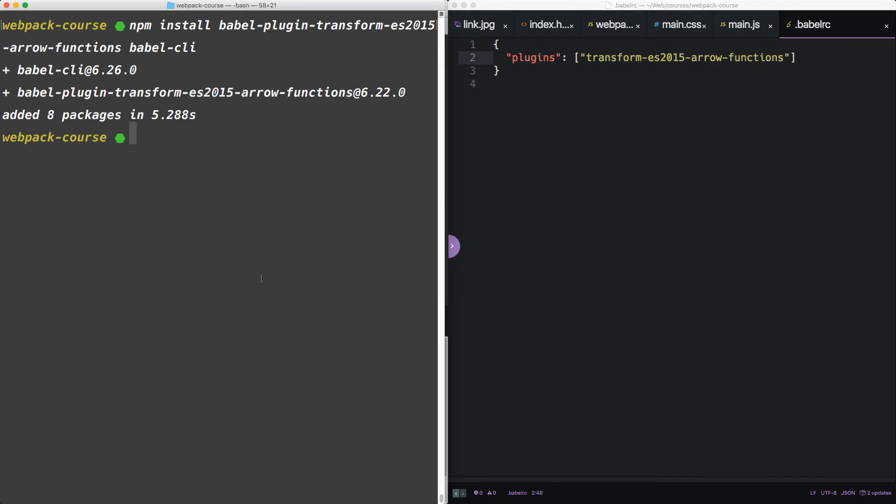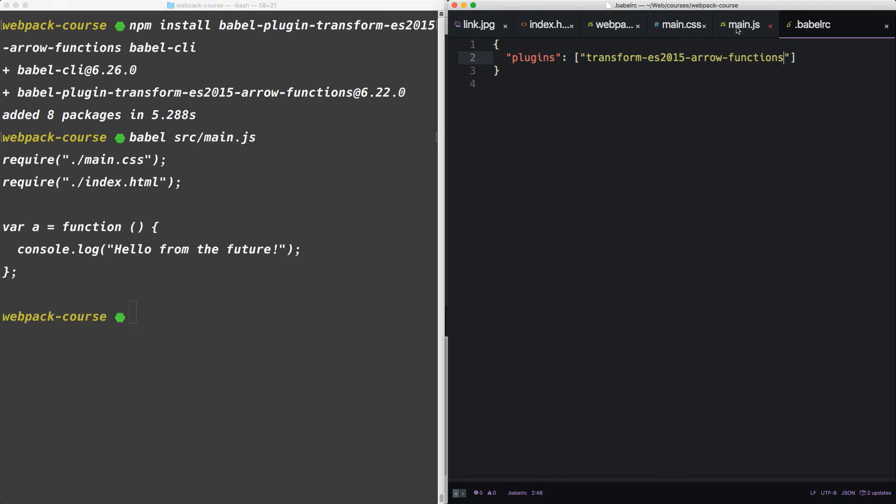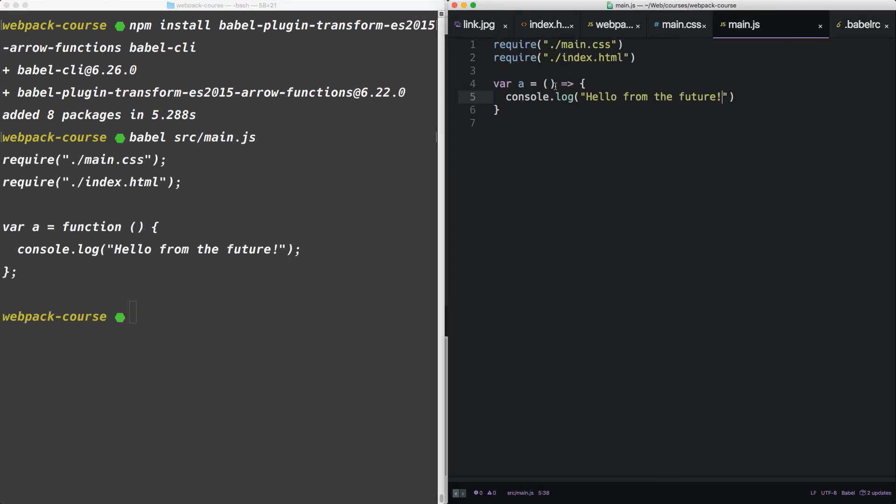Now let's test it out in the terminal. Type Babel and then source main JS. You can see that our ES6 arrow function was converted to an ES5 function. So that's from the command line.